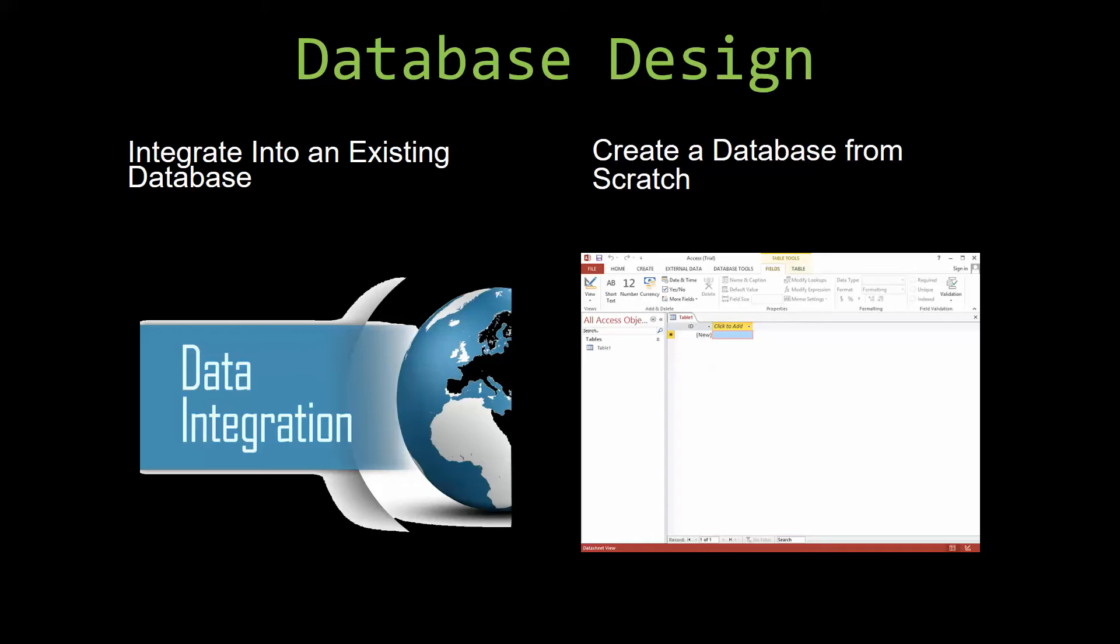You can also build a more robust Microsoft Access database that is built around one of our templates. If you would like to create a new database based off one of our templates and don't know how or don't have the time to do so, let us know and we would be happy to help you get a database that 100% fits your needs.